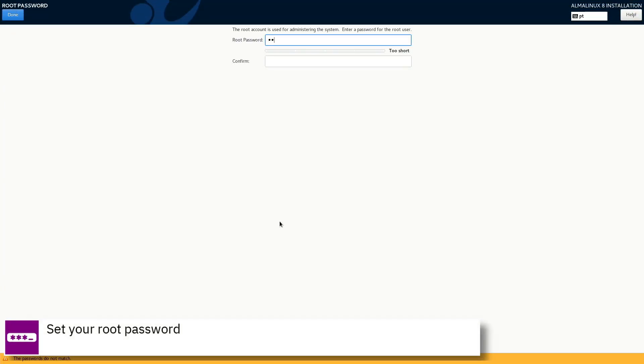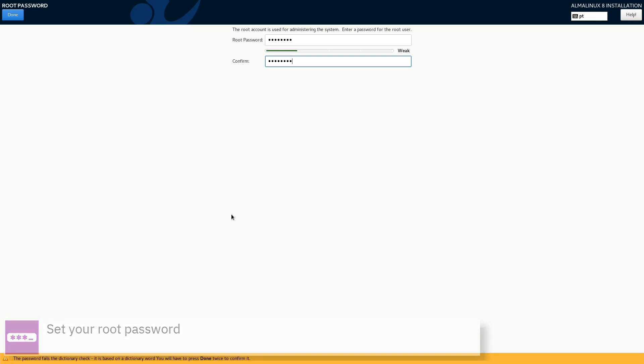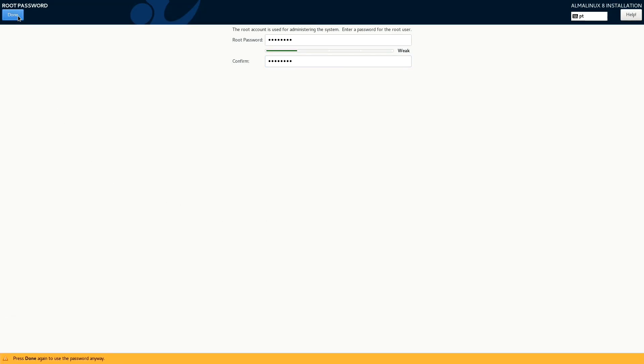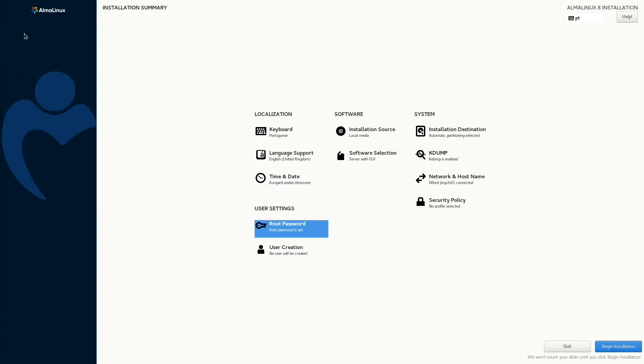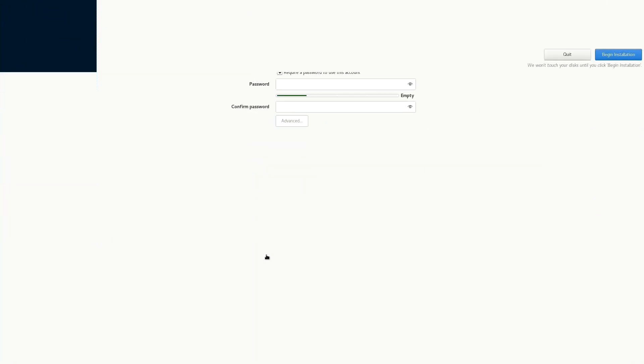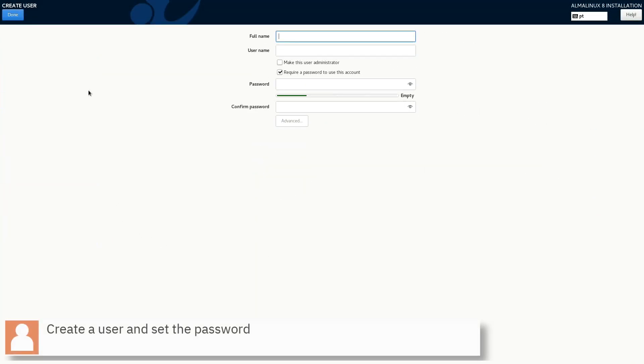Set your root password and press done. Create a user, set the password, and press done.